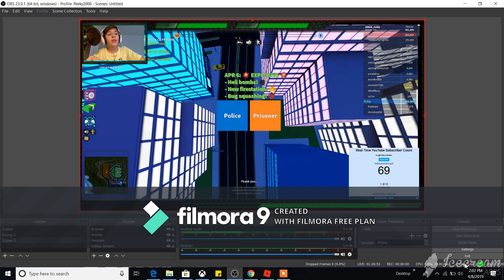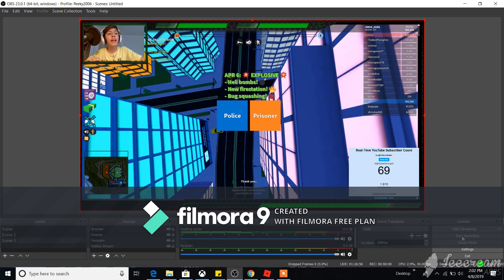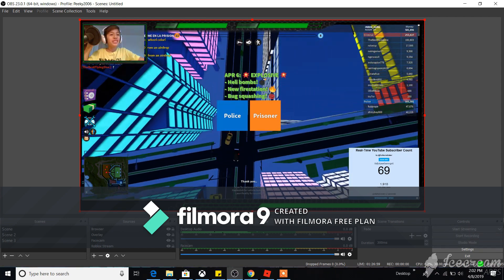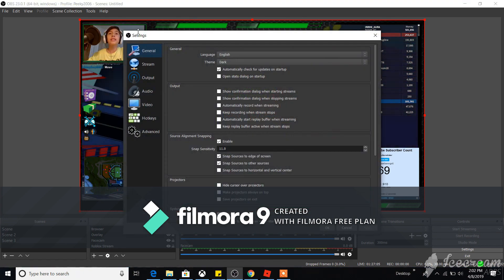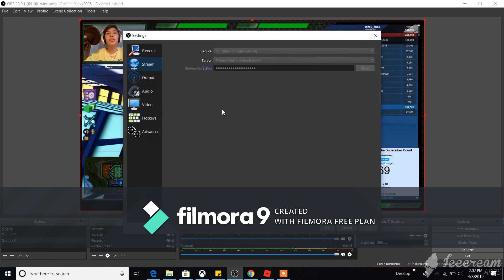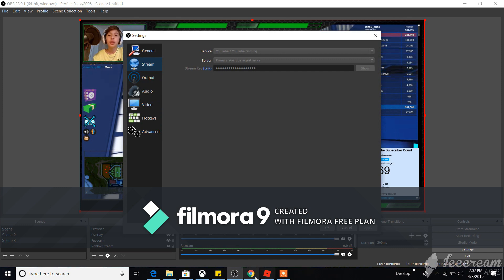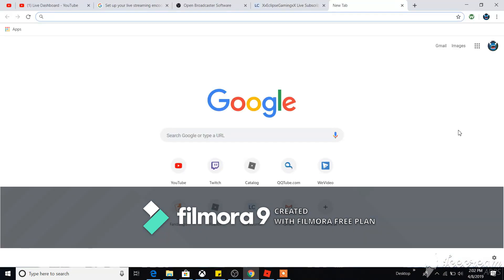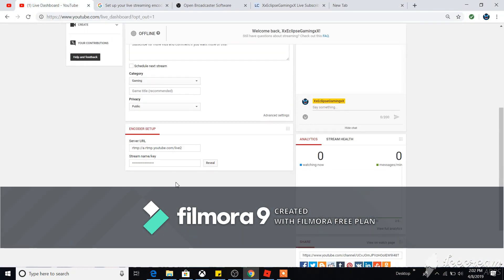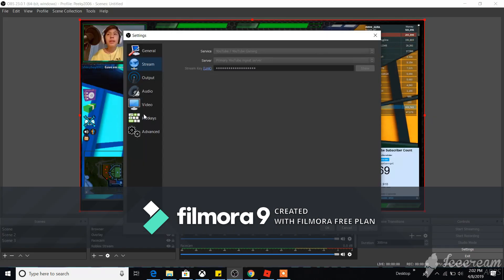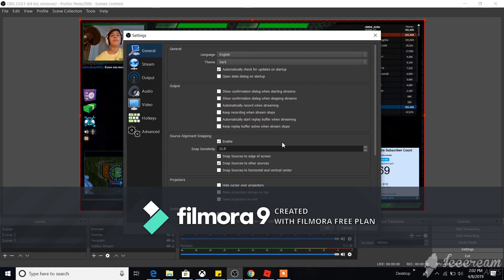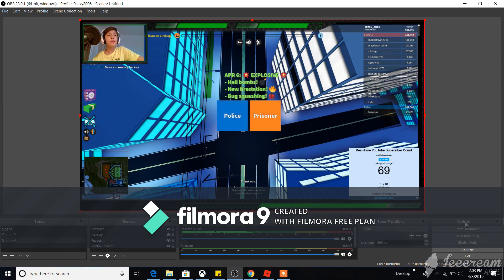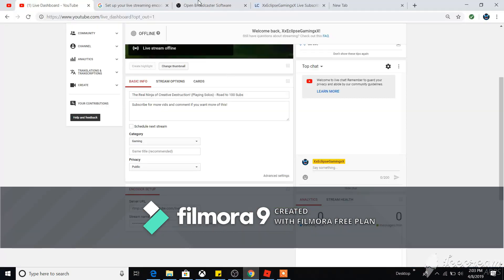Now go to Settings > Stream and paste your stream key. To find your stream key, go to your YouTube Live Dashboard — it will be shown there. Copy it and paste it into OBS. Once you have that set up, you should be good to go and ready to start streaming.